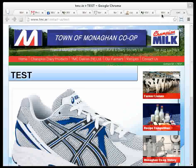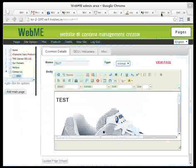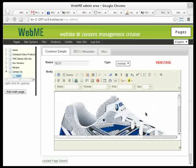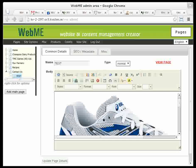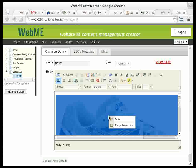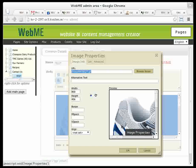So we'll resize it. Back in the admin area, what we're going to do is right-click on the image and go to image properties.